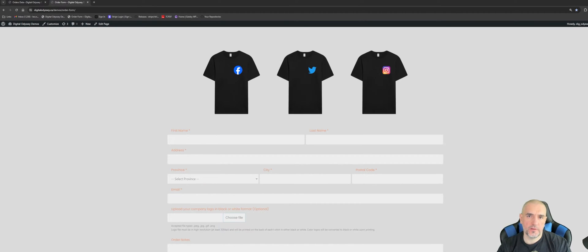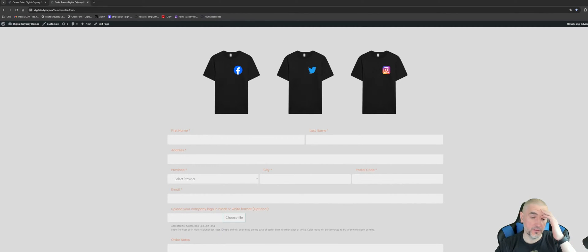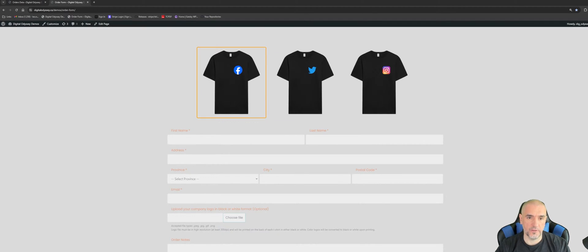Hey guys, Leo here from Digital Odyssey. Welcome back. In this video I thought I'd give you guys a quick overview on how to work with the TCPDF library for PHP. It's pretty simple and easy to work with, so this is going to be a pretty quick video.